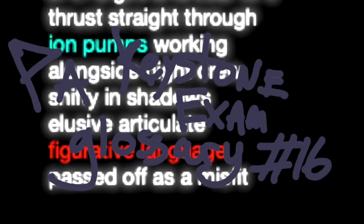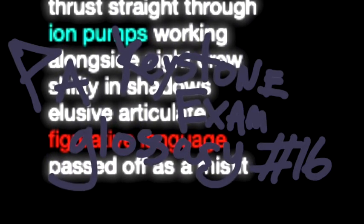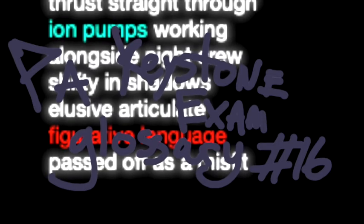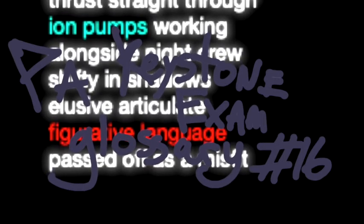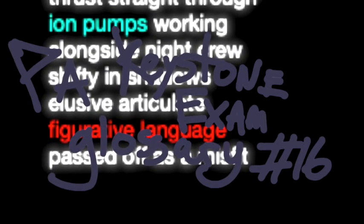Shifty in shadows, elusive, articulate, figurative language passed off as a misfit.